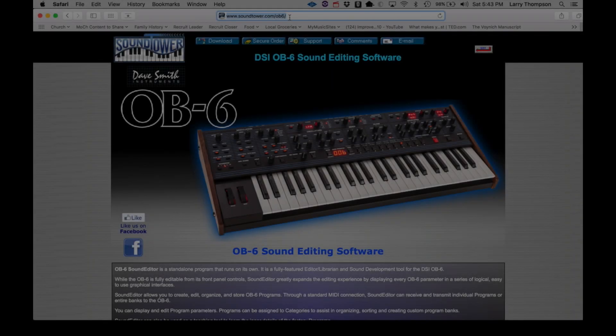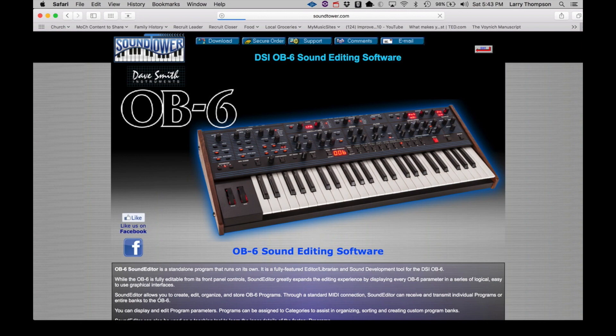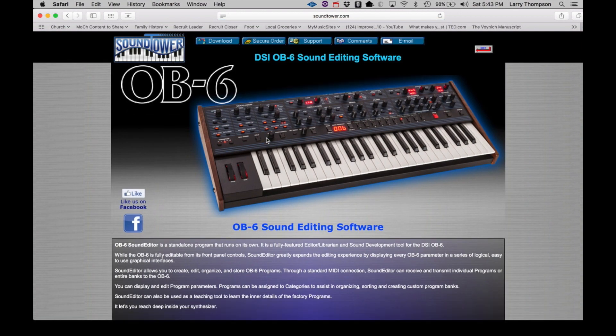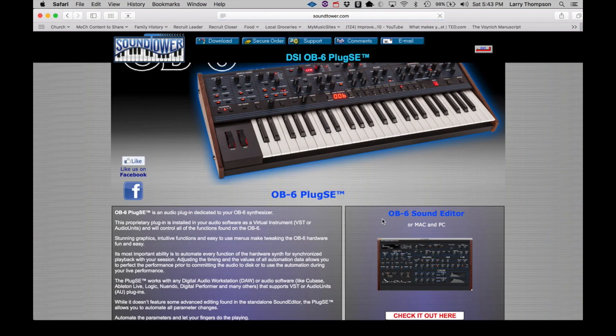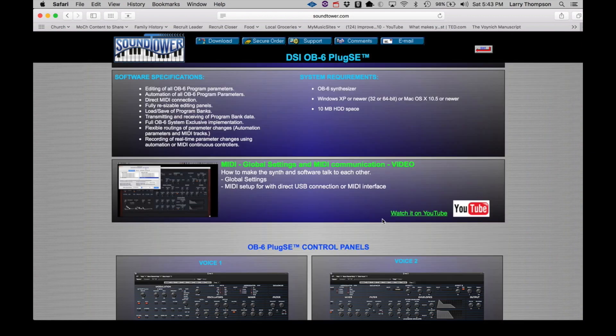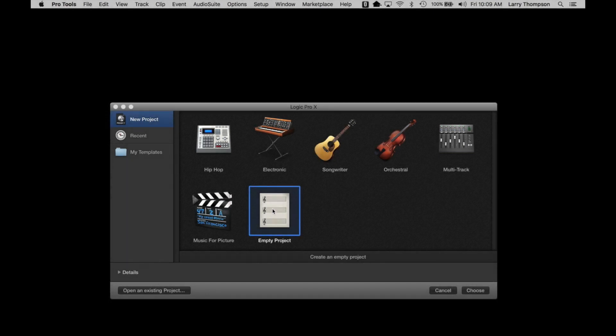I would recommend reviewing the video available at SoundTower.com to learn how to set up the OB6 for proper communication. Go to SoundTower.com slash OB6, click on the Plug SE section and watch the video titled Midi, Global Settings and Midi Communication, found at the bottom of that page.